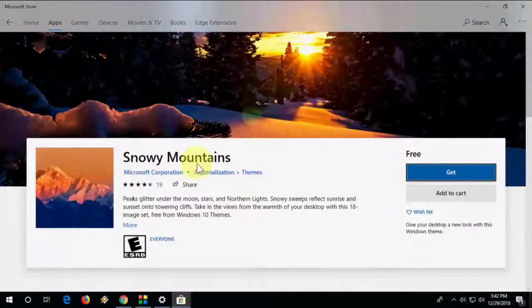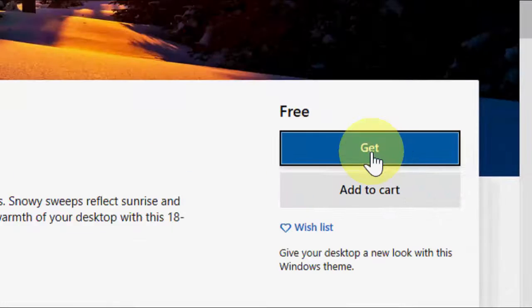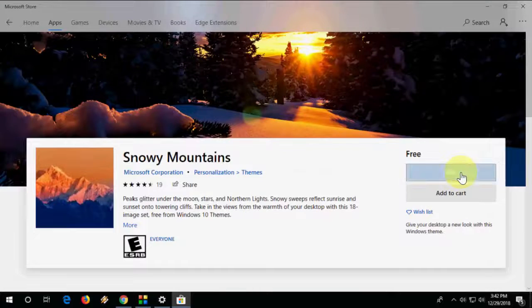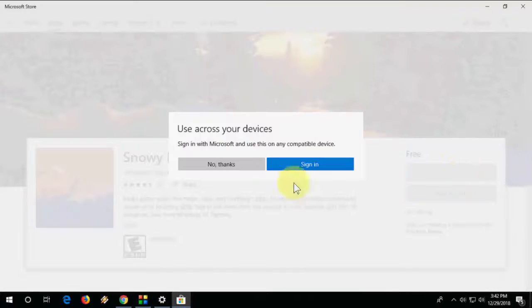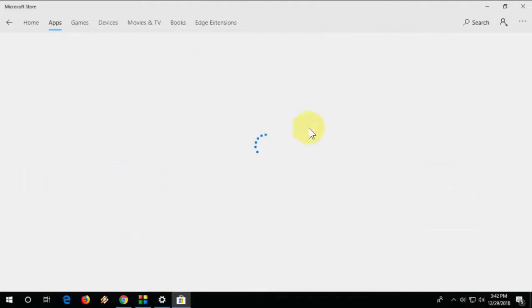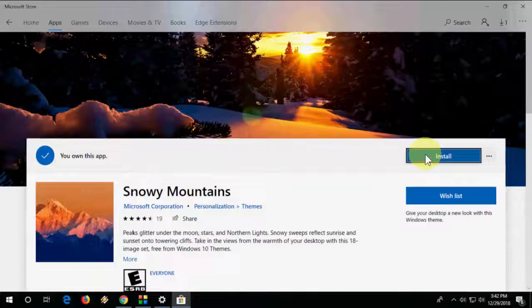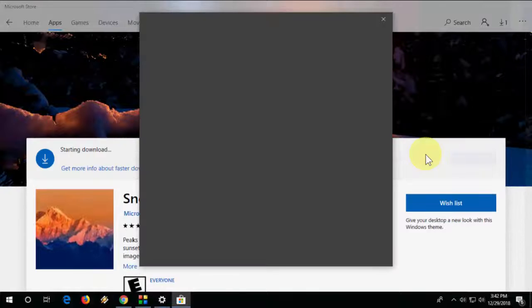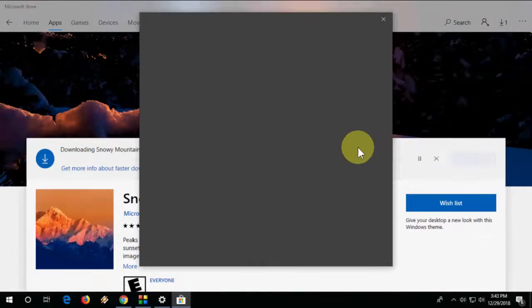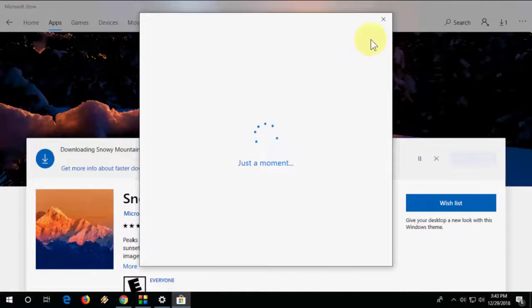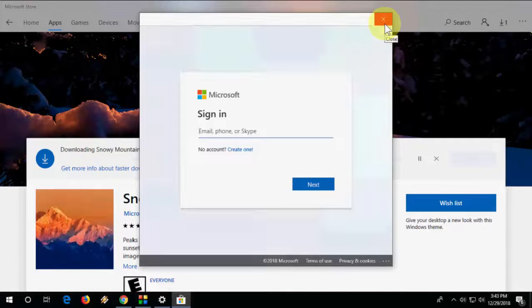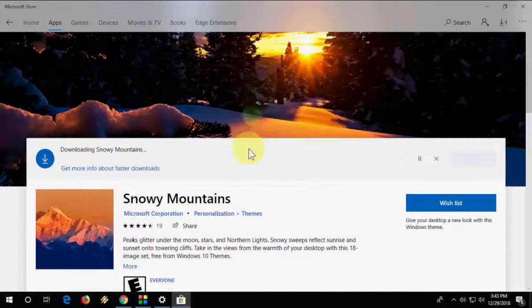And after this, click on get. Okay, click on no thanks if you want. You can sign in and then click on install. So if you're asking, if you want you can close it. You can sign in later.